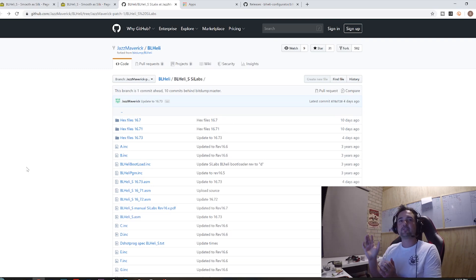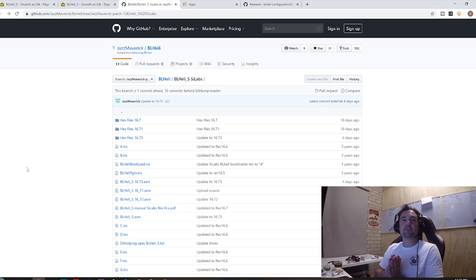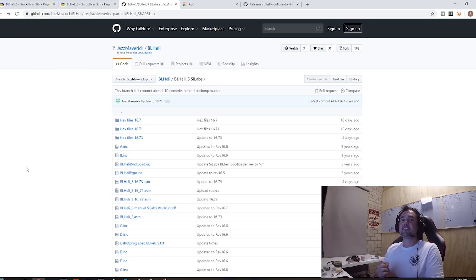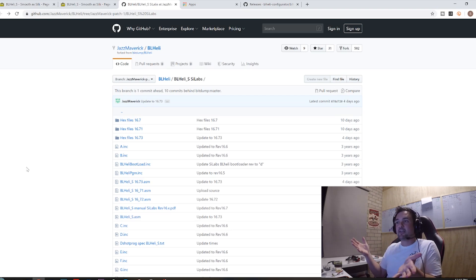Most of 32-bit, that's no worries, you can already go and do that stuff. But for you guys out there who have BL heli S ESCs, we're gonna go through the easy process of how to flash them so you can get some new firmware on there that's going to be able to do the RPM filtering.